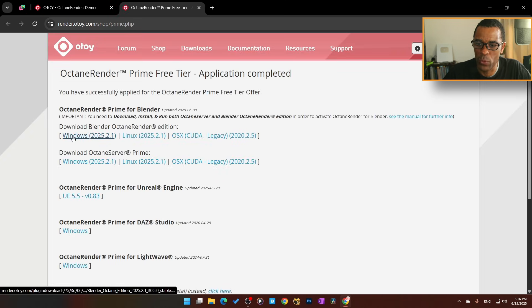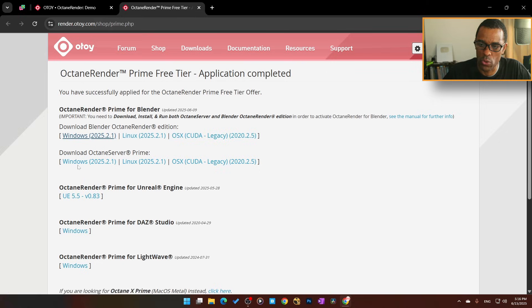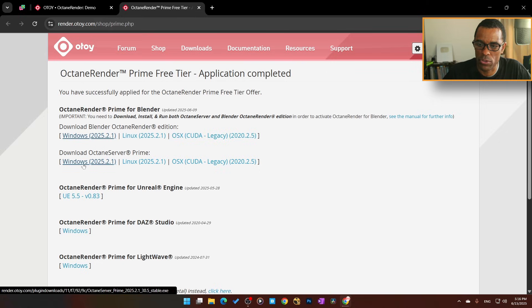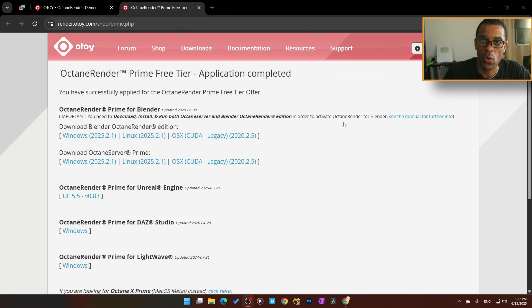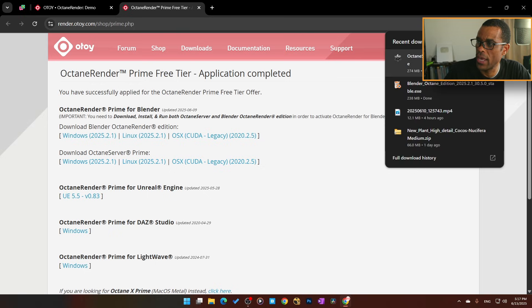I'm going to be downloading mine for Windows here. I've got 2025, I'm going to download that, and then I'm also going to download the Octane Prime Server 2025.2.1. Once those have downloaded, we're going to click on this here.